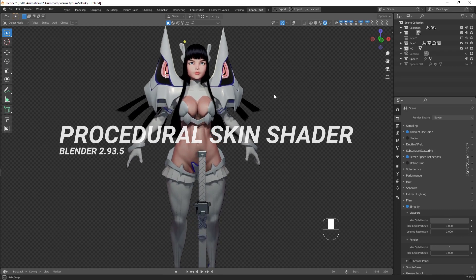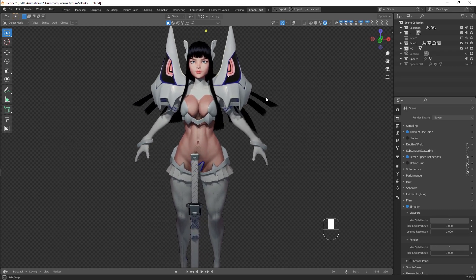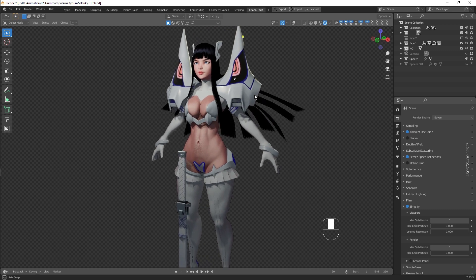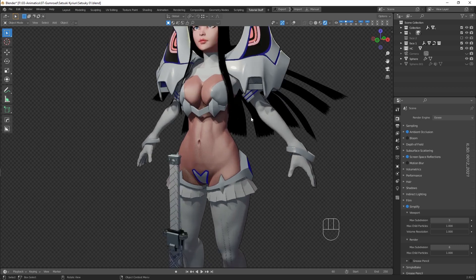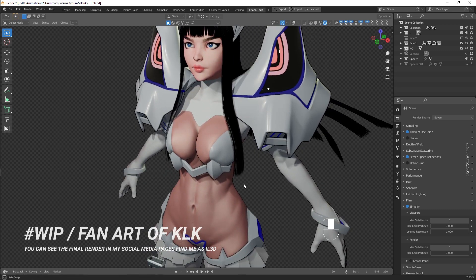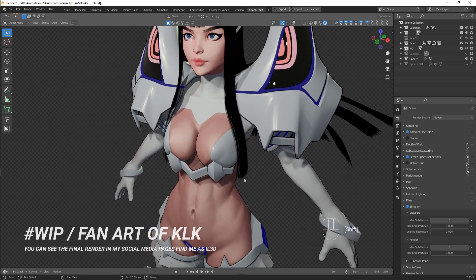Hi guys, IL3D here. Hope you've been fine. Some of you have been asking about how to achieve this kind of skin shader in Blender.